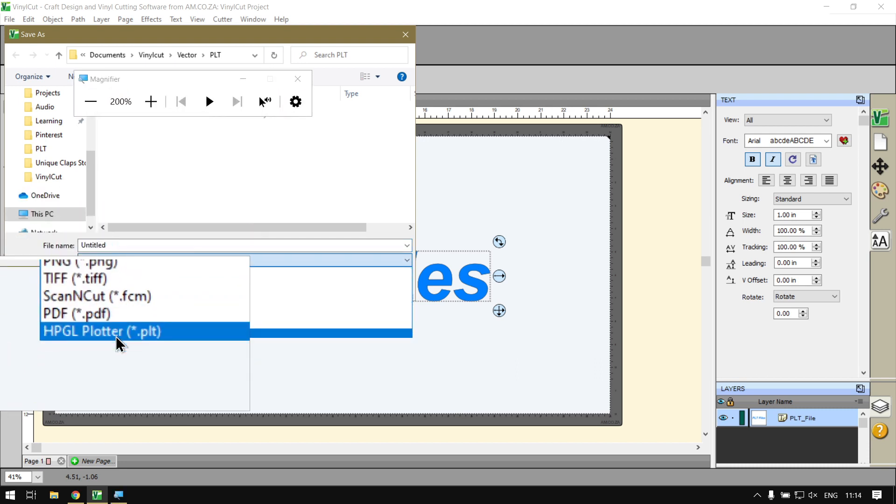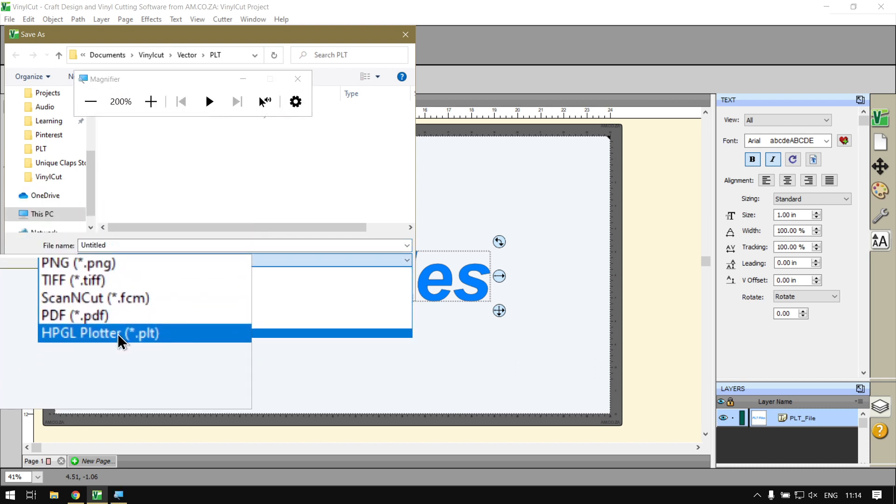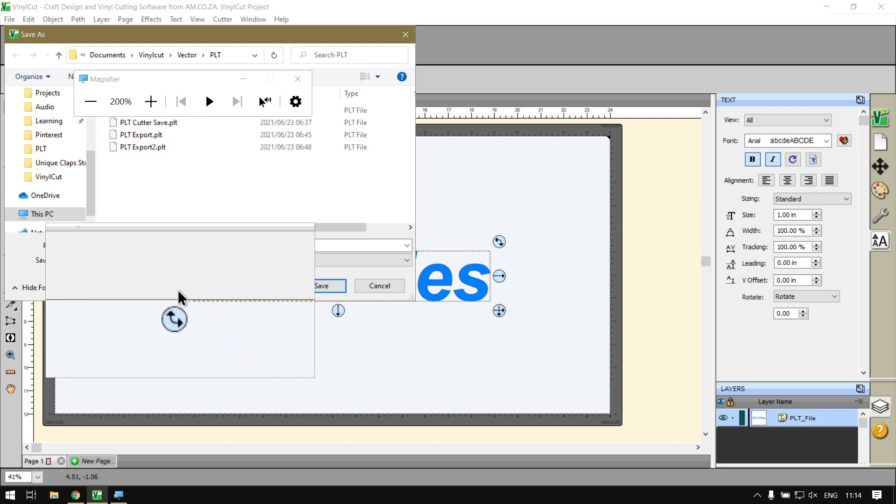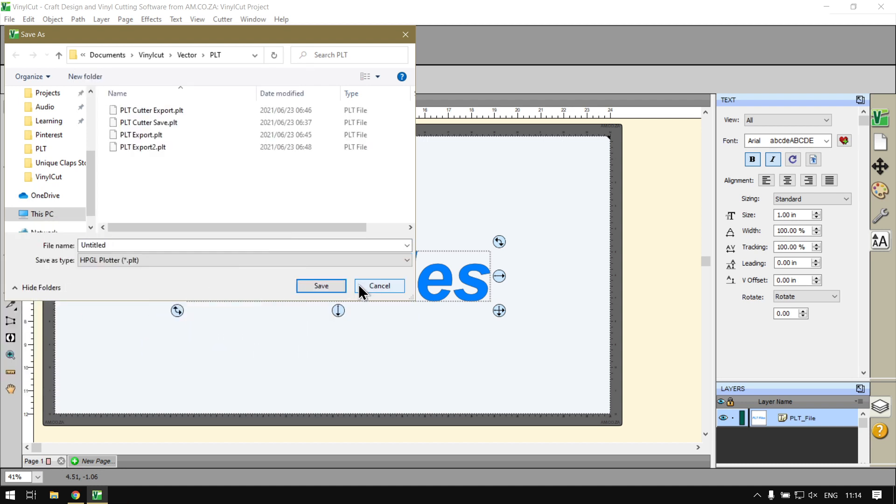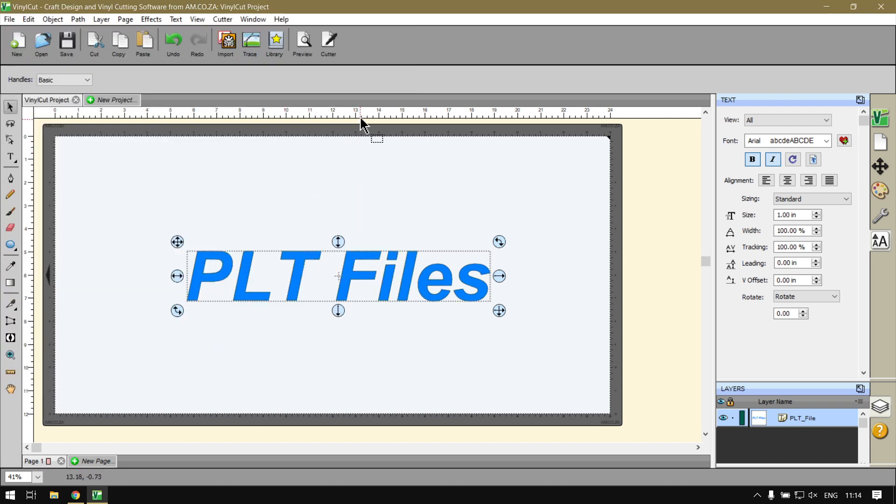You'll be selecting the HBGL Plotter. But in this video we'll not be covering that. We'll actually be going to Cutter.